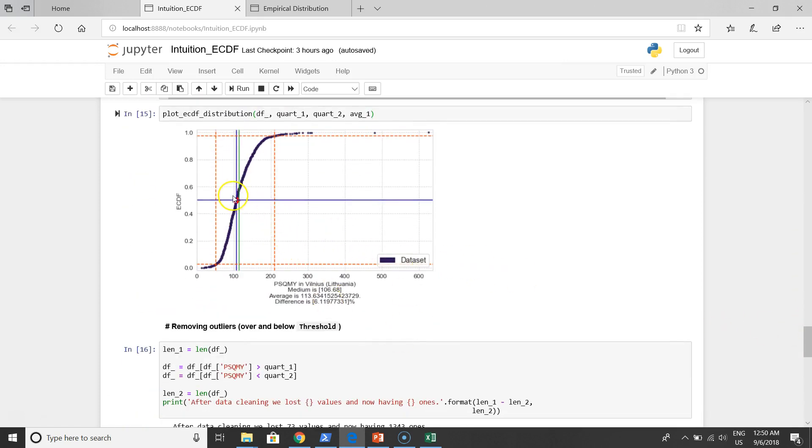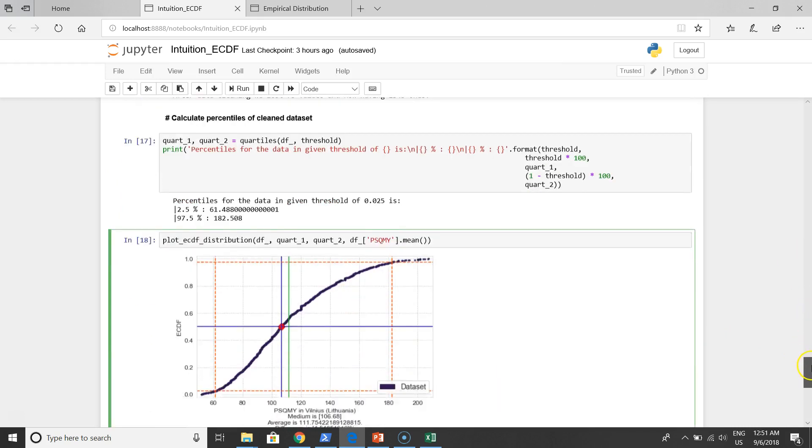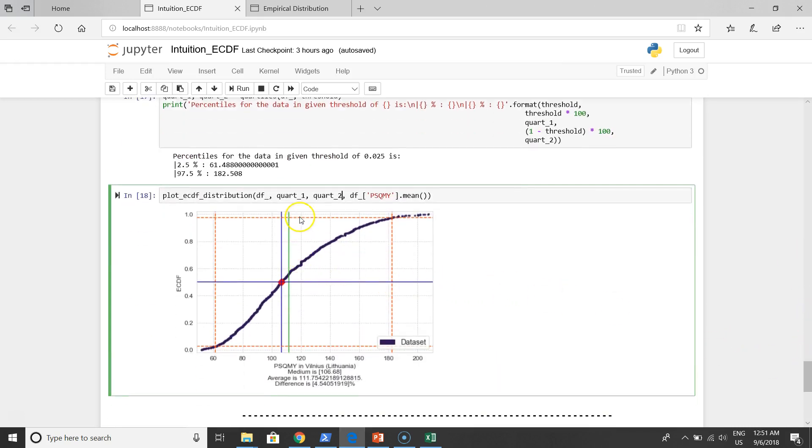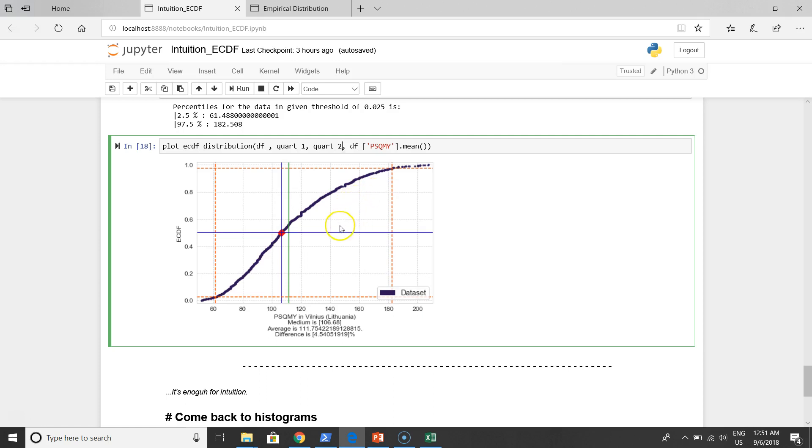We had raw data, and after cleaning data we have a new data set. It is clean data. Of course we can make one more iteration by removing these outliers, and we will get more clean data. It's your decision what to do next, but this is a technique.